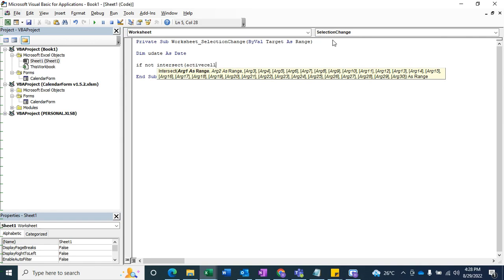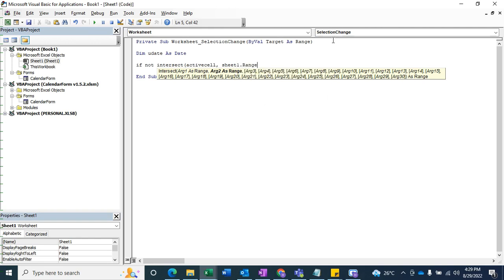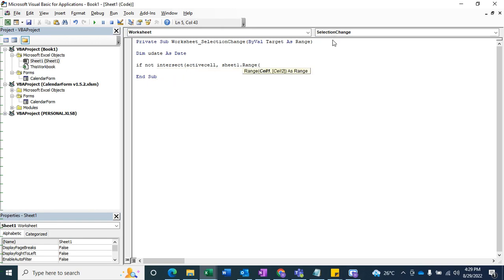It's not a lengthy code — it's a very small code. You need to write this code and then you can pop up that calendar in any cell or any column you want. The sheet name is Sheet1. I'm going to define a range so that when I select that range, the calendar will pop up. My range will be A1 to C100.